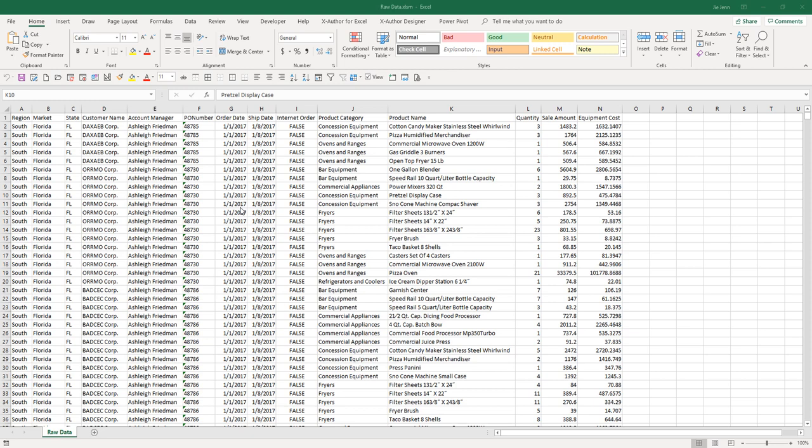Hey, how's it going guys? Welcome to another Excel VBA tutorial. My name is Jay. In this video, we're going to take a look at how we can use Excel VBA to automate a reporting process.